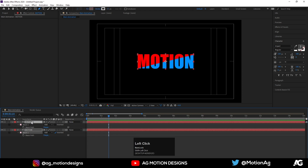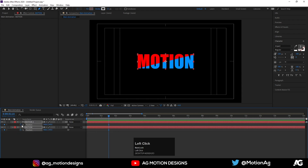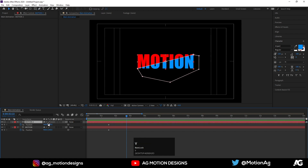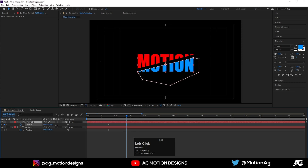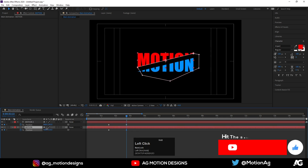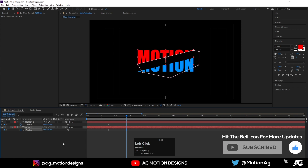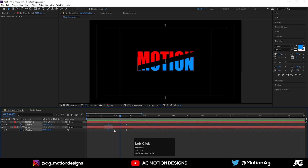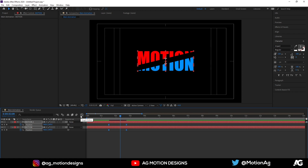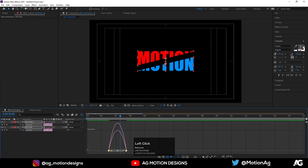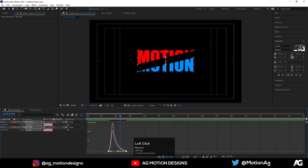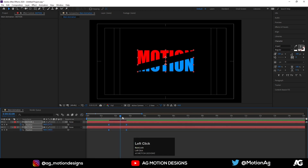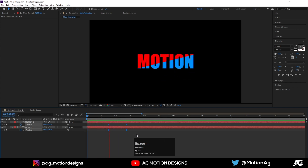Select both layers, press P to reveal Position, and create one keyframe here. Then select the first layer and drag it down, and select the second one and move it up. Select the keyframes, hit F9, open the Graph Editor, select both handles, and hold Shift to adjust the graph for a smooth split animation.